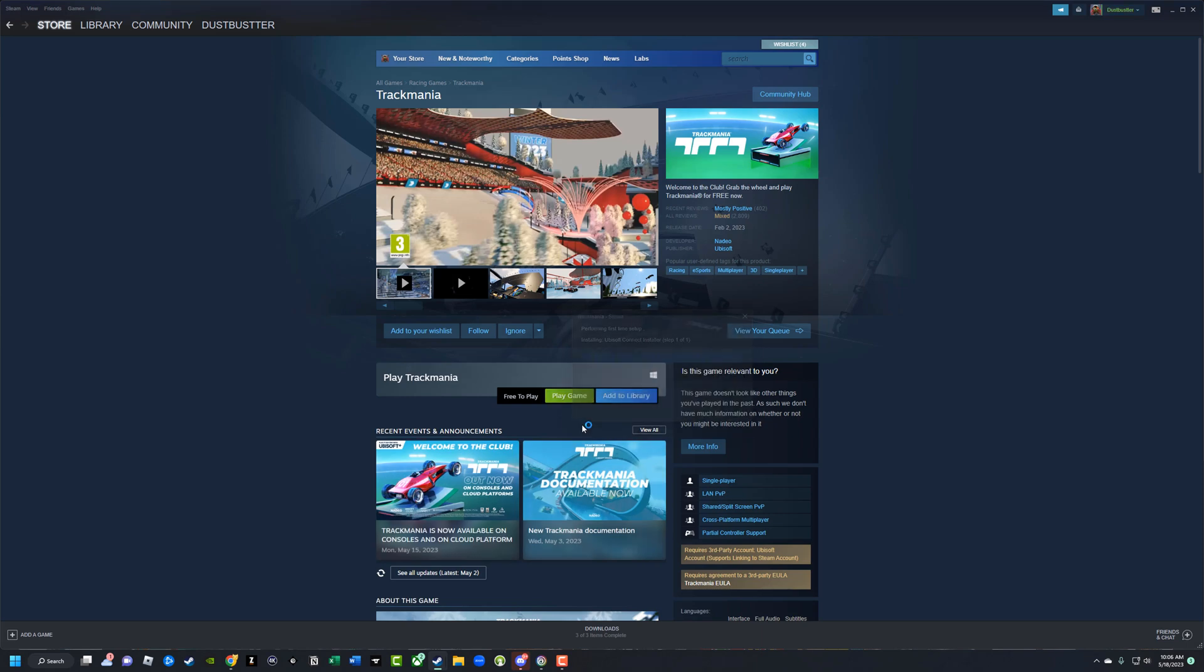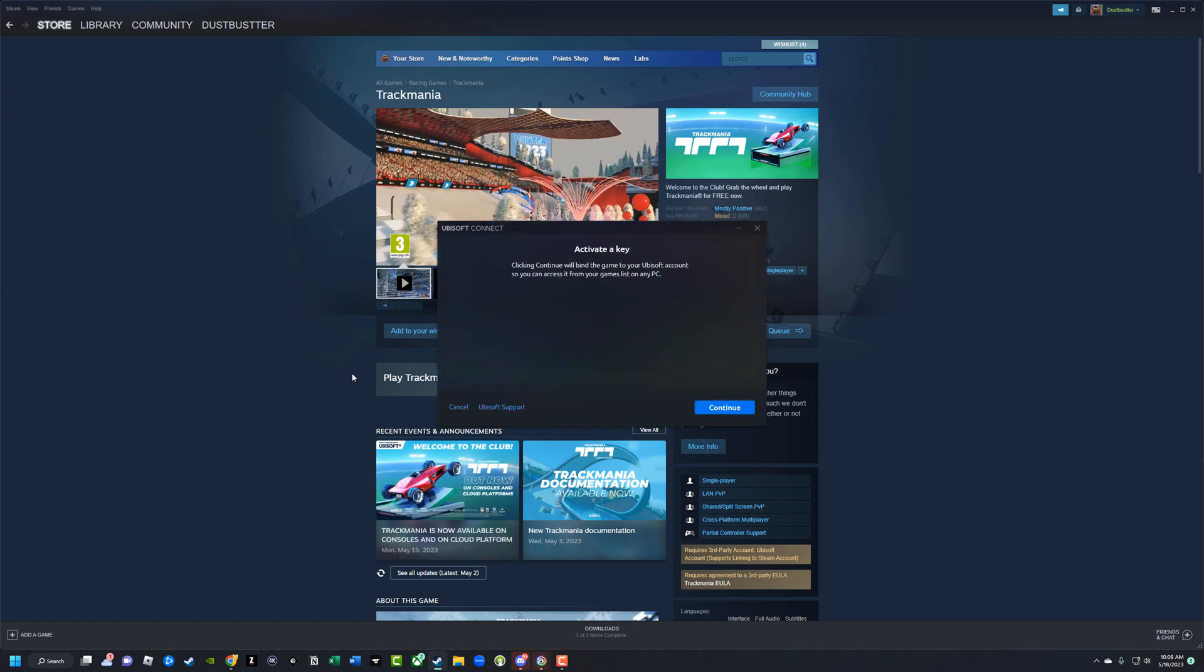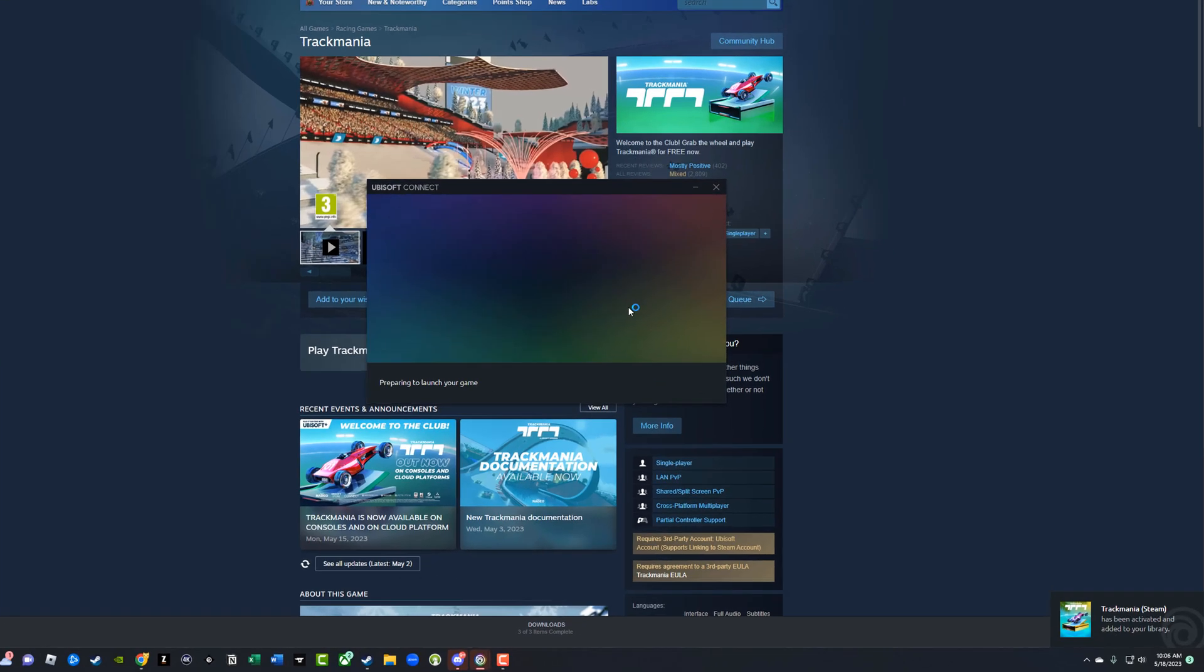It'll then open up and link to Ubisoft Connect, just like what we were seeing there. And then it says activate key, click Continue. We'll bind the game to your Ubisoft account so you can access it from your games list on any PC. Go ahead and just click that blue Continue button.